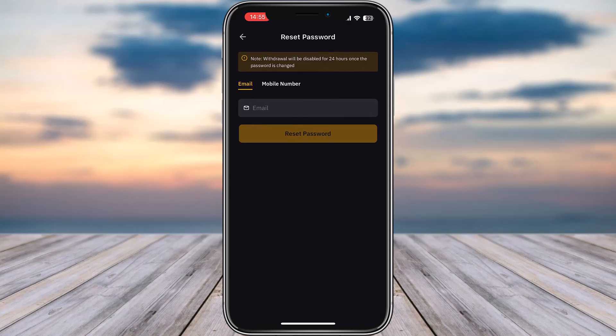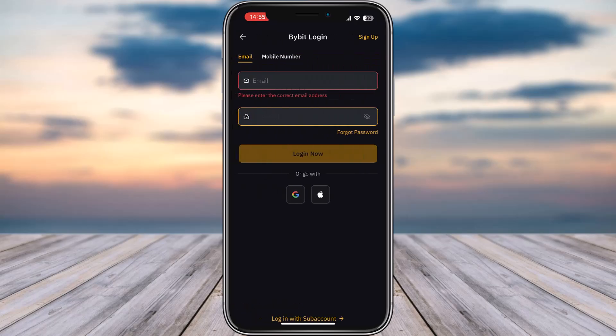Go ahead and check that email, tap on the reset link, and then you will be required to add a new password. Reconfirm the password like you did before, tap on confirm, and save that login password. Come back and add your email again — you will now be able to log in with your changed password.